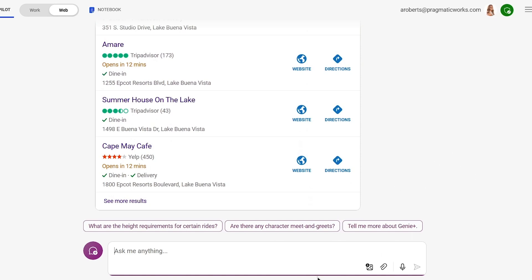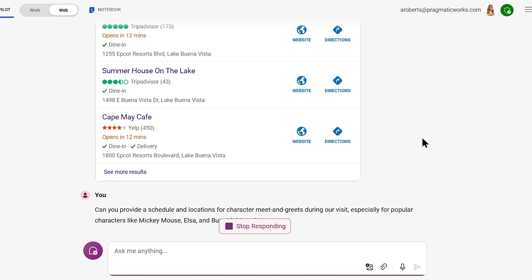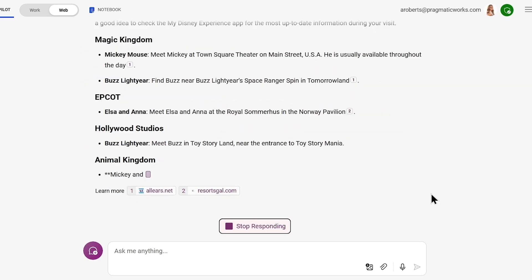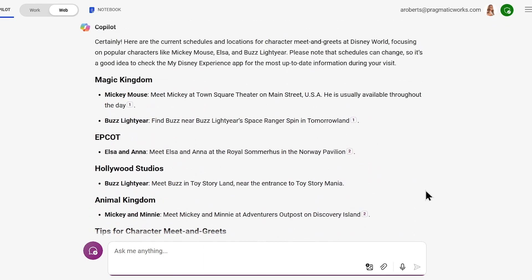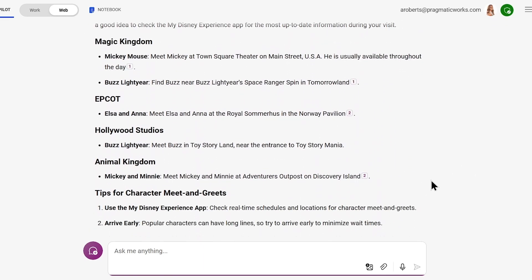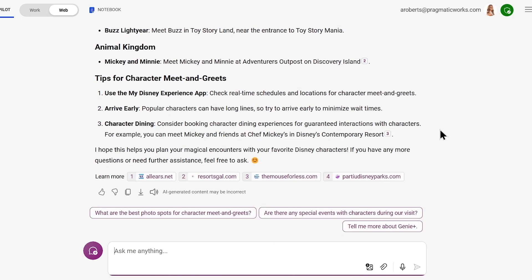I can even add more details onto this prompt — you're not just limited to one prompt, as they build off of one another. So let's say we wanted to meet some characters. I can add onto this: can you provide a schedule and locations for character meet and greets? Now it's giving me almost the exact same outline with just this added feature included as well. So I can continue to build my trip by building on the prompt I've already put in, which is awesome and really saves a lot of time.